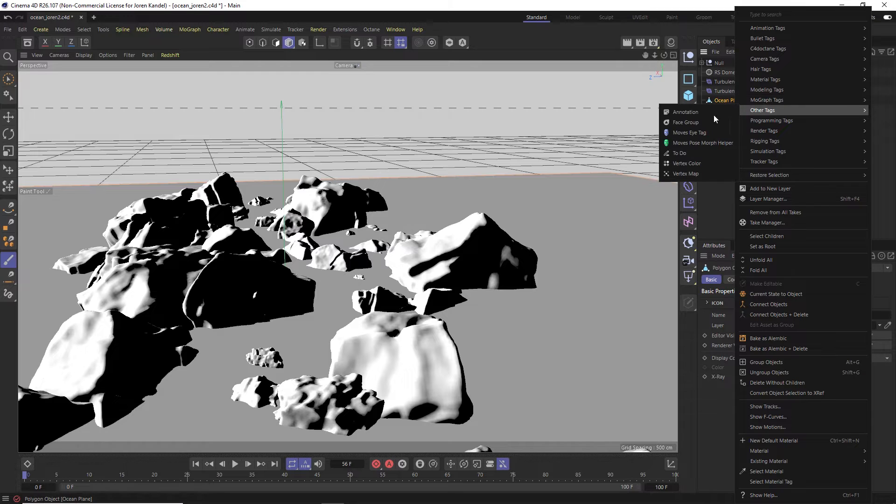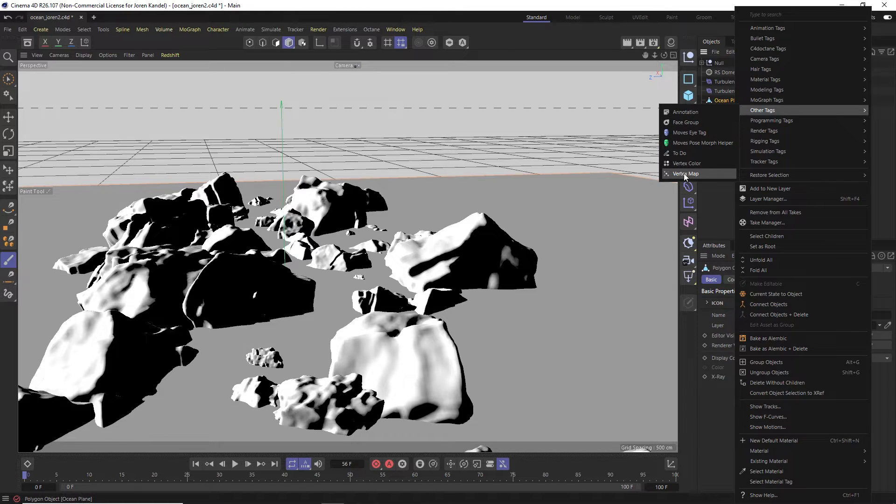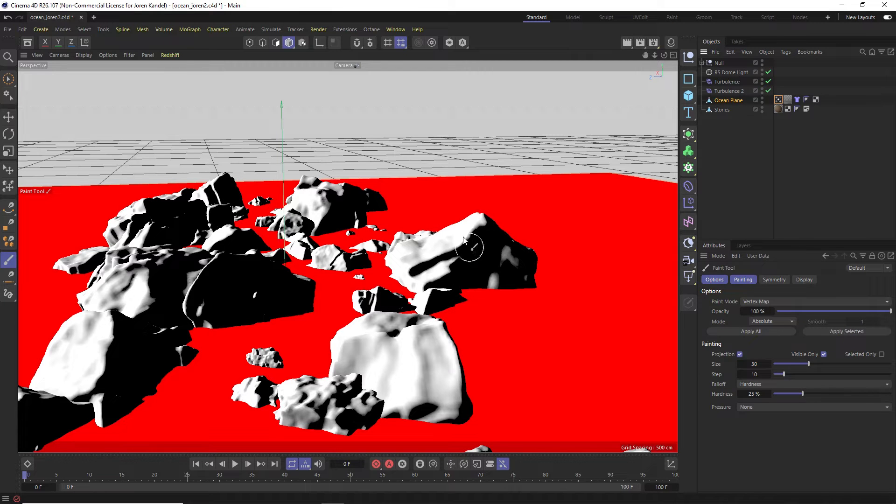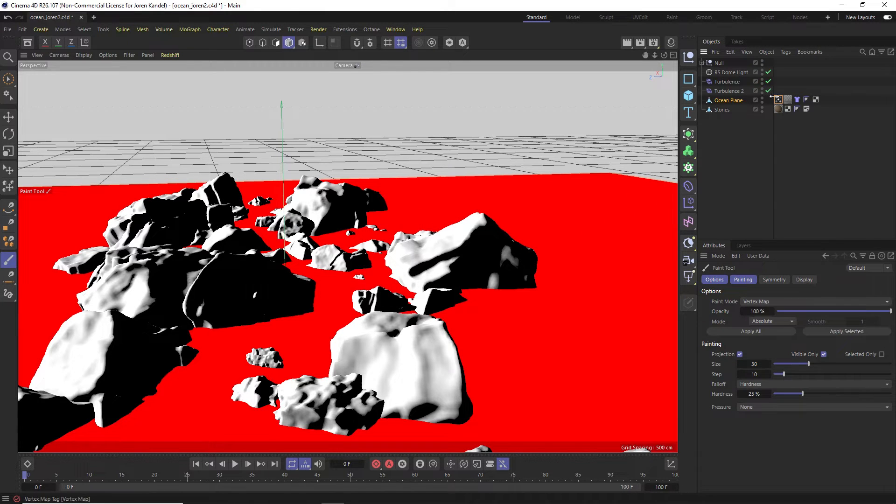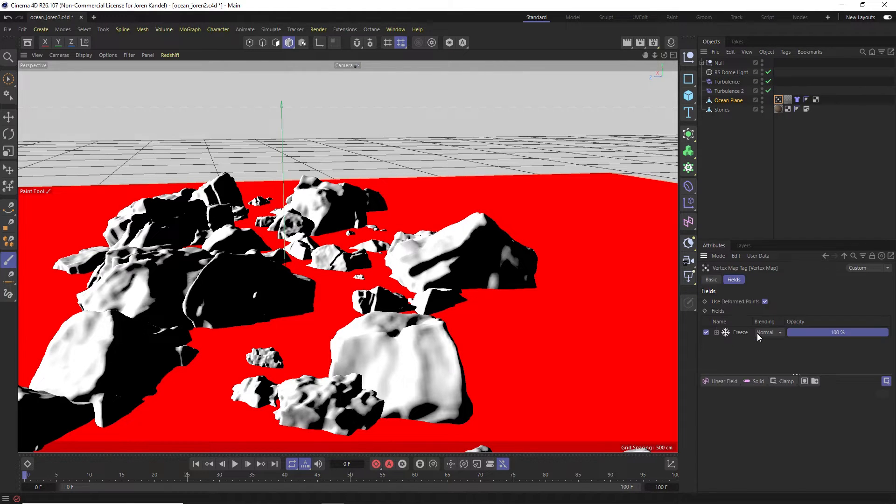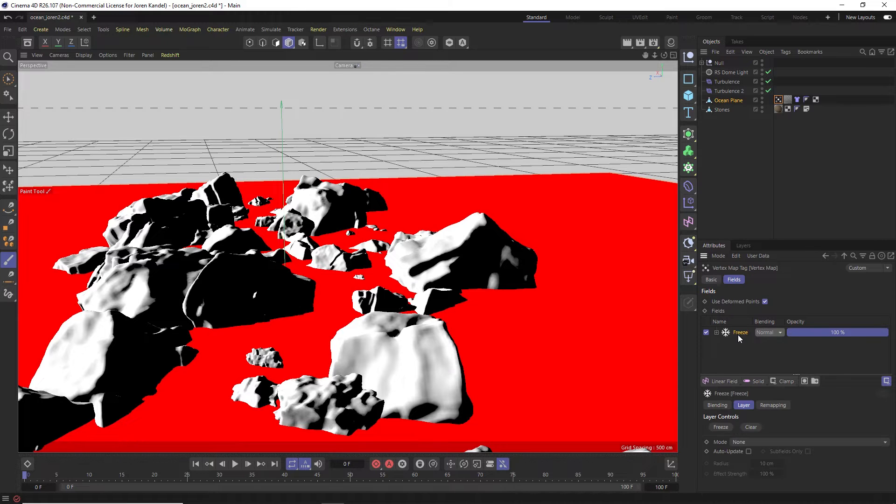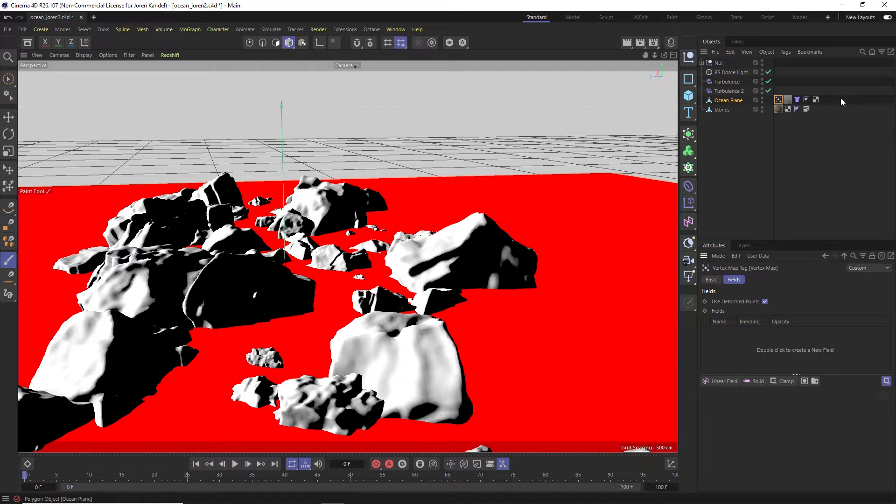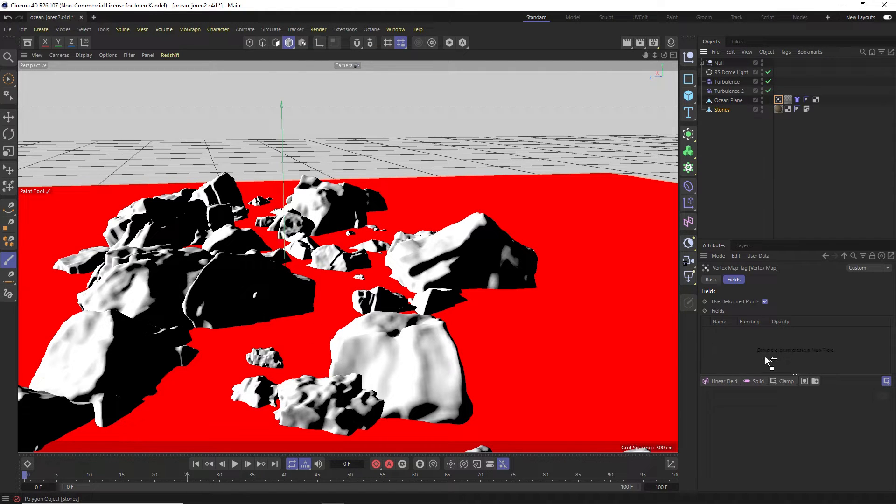We'll click on a vertex map and right now it'll be all red. We want to specify where it is interacting with these rocks and we're going to do that using fields. So we'll go to our vertex map tag here and we're going to click use fields and that will open up a field section. We're going to delete the freeze and we're going to add the objects that we want it to interact with, which is these rocks. So we'll find that object, the stones, we'll drag them into here.